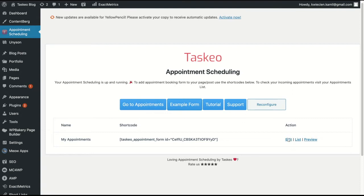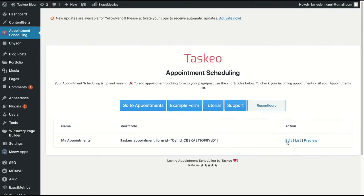And you can also click edit which will take you to the form edit. You can click list which will take you to the list of appointments which has been scheduled using that form. Or you can click preview to see the form itself.